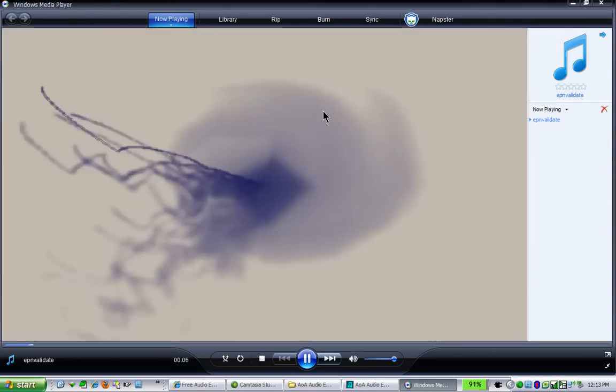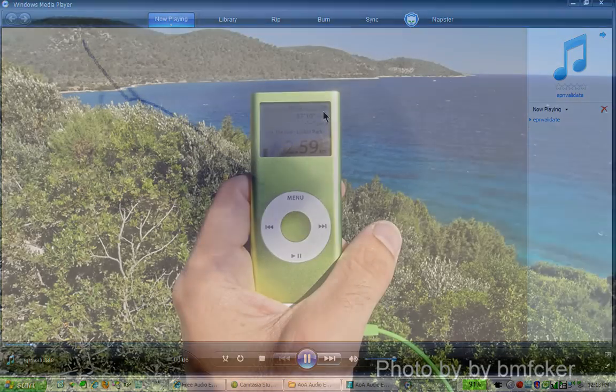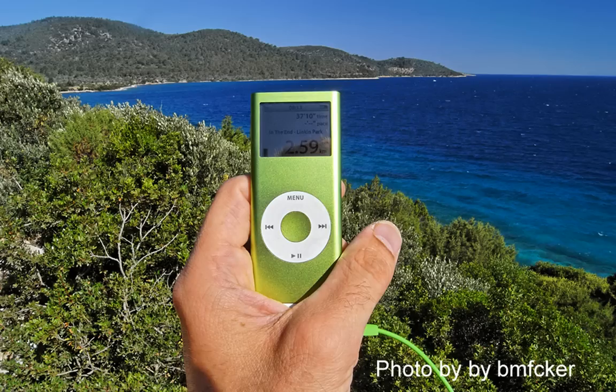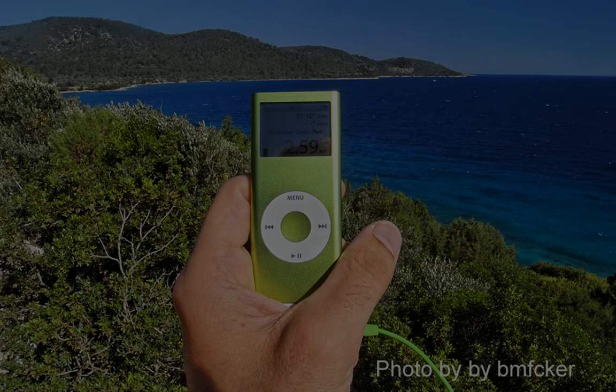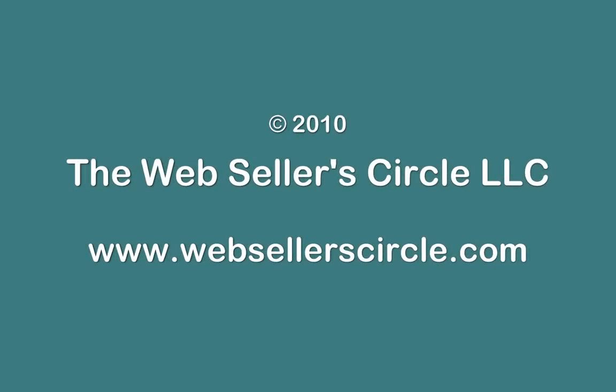And that's all you need to do to listen to your webinars wherever you are on the go. If you want more tips and tricks like this, please join us at www.websellercircle.com. Thanks for listening.